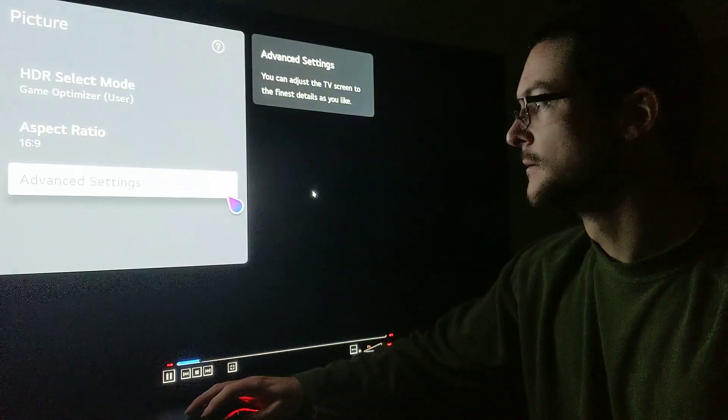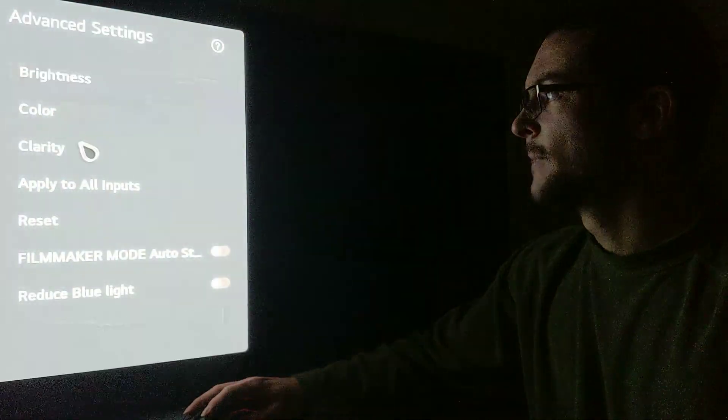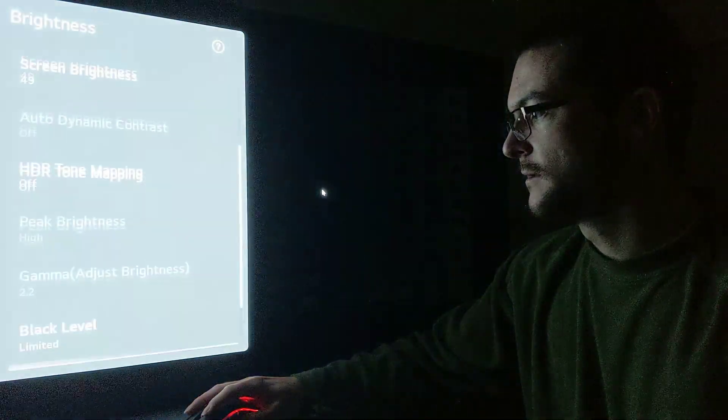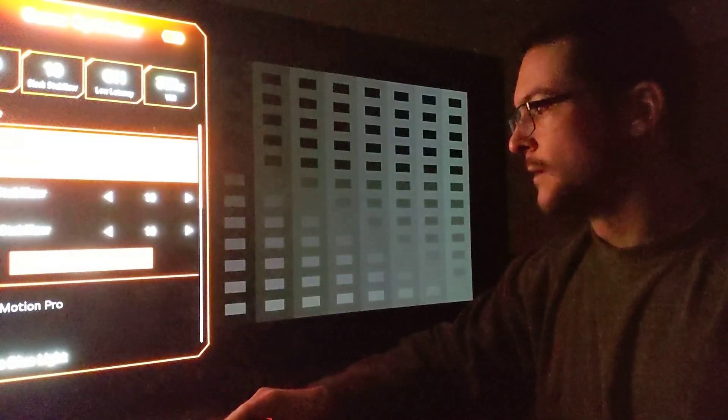Setting screen brightness to 49 and making sure black level is set to full — the test pattern now shows 1, 2, 3, 4, 5, 6, 7, 8 and the rest is crushed. That's exactly what you're looking for, confirming these are equivalent values.